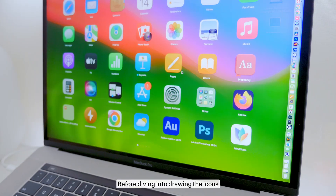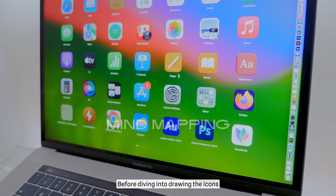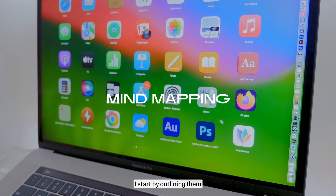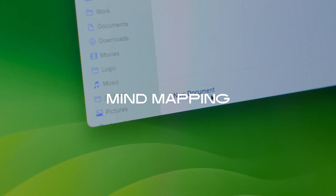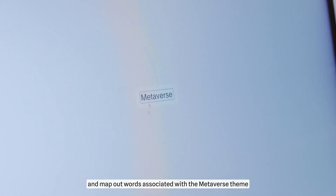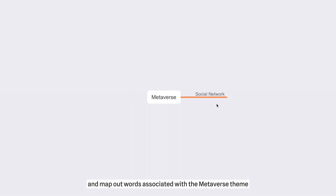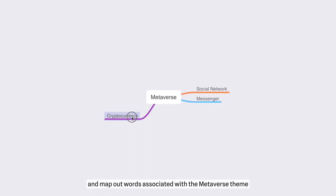Before diving into drawing the icons, I start by outlining them. I use the MindNode app to brainstorm and map out words associated with the Metaverse theme.